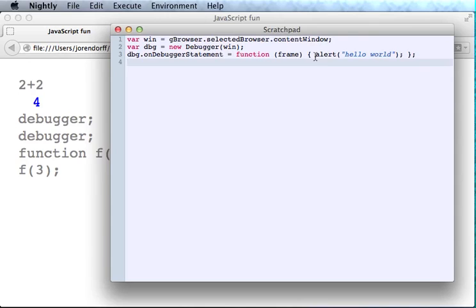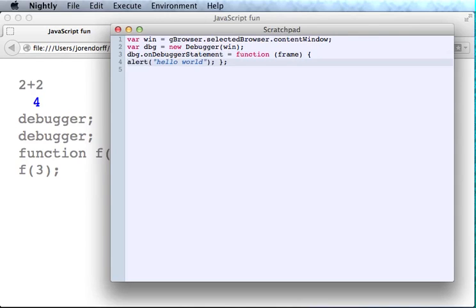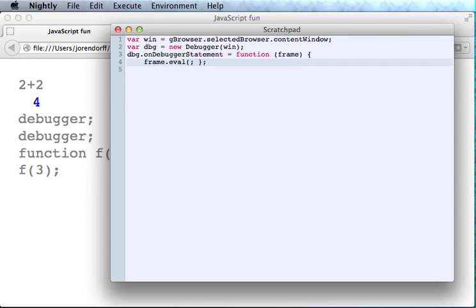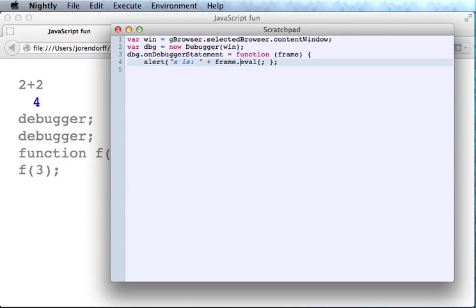I can use the frame.eval method for that. Frame.eval simply evaluates some code in the scope of the function that we're debugging. So here I'm just asking for the value of x, but I could also query the DOM or anything else that JavaScript code can do.